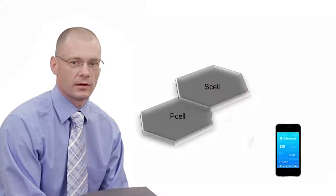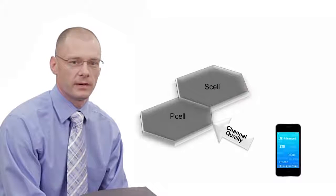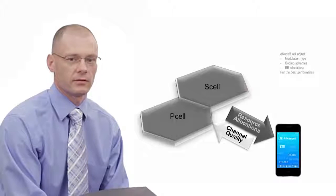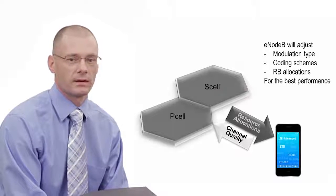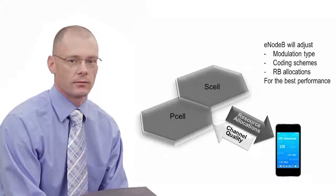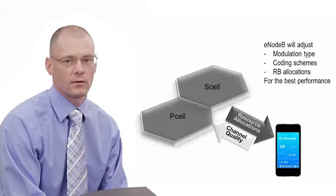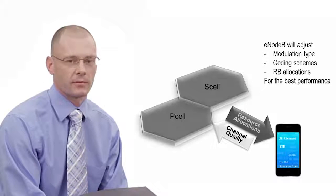Thanks, Jim. LTE networks are designed to be able to adapt to a wide range of real-world operating conditions. Depending upon the quality of the downlink channel, the eNodeB will adjust the modulation type, coding schemes, and resource block allocations to optimize for the best performance.